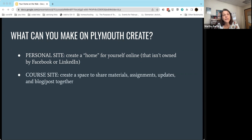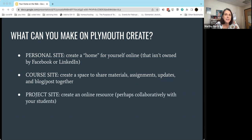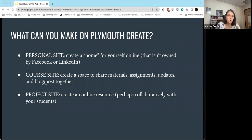You can also build a course site — a space to share materials, assignments, and updates online. The biggest difference from Canvas is that all of this lives on the open web, so the URL is one you could share with anybody: other colleagues, students interested in taking your class, or employers. Students can take that URL with them and share resources they're proud of. You can also build a project site — a place to share your own research or collaborate with colleagues and students on some kind of resource website.